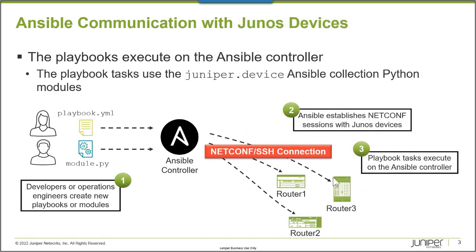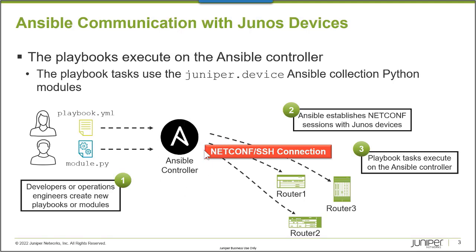Well, on Juniper platforms, it works a little bit differently. The playbooks and the Python modules are executed on the Ansible controller. Juniper has been around for over 25 years, and so customers have platforms deployed in their networks today that may not support running Python.